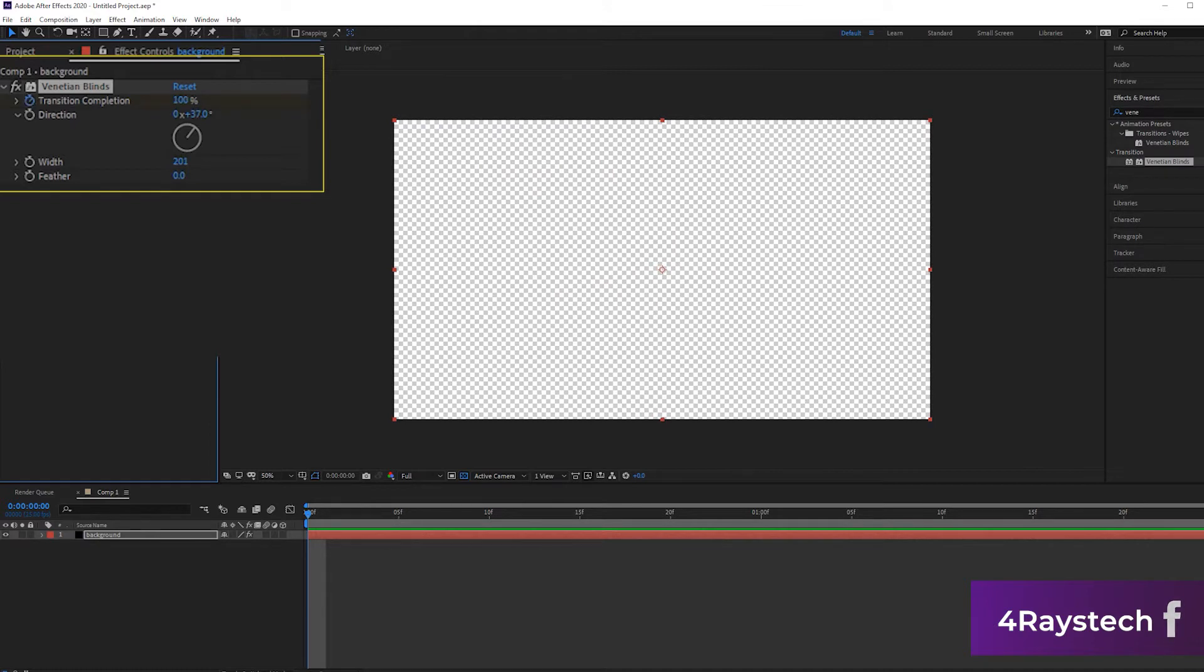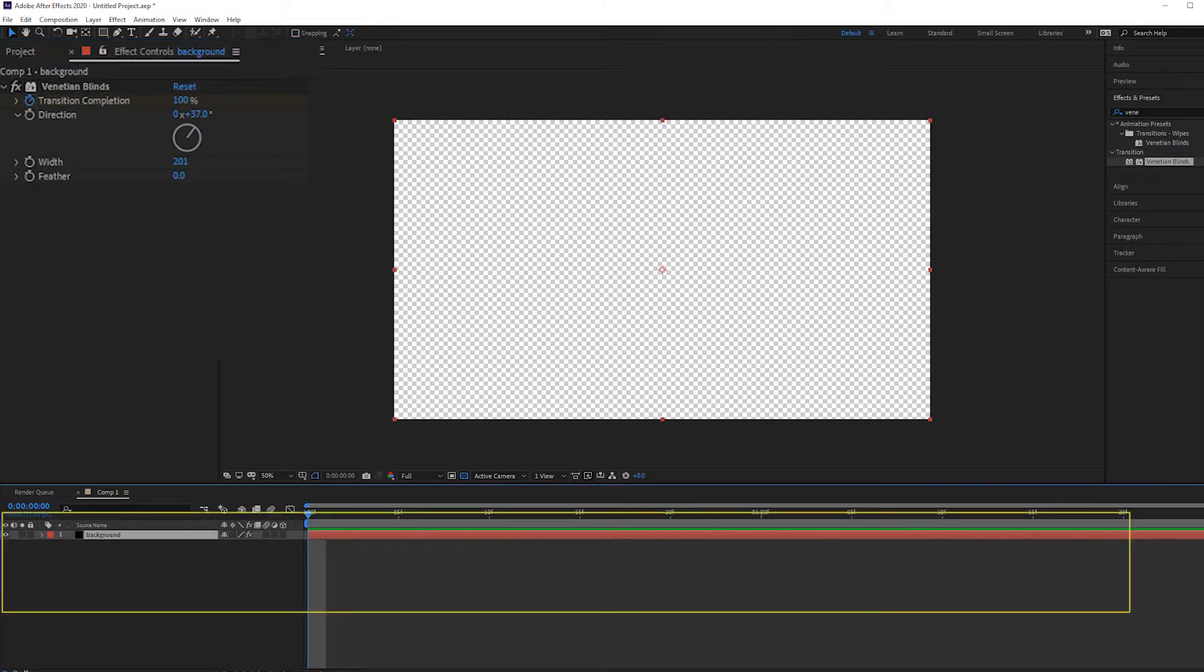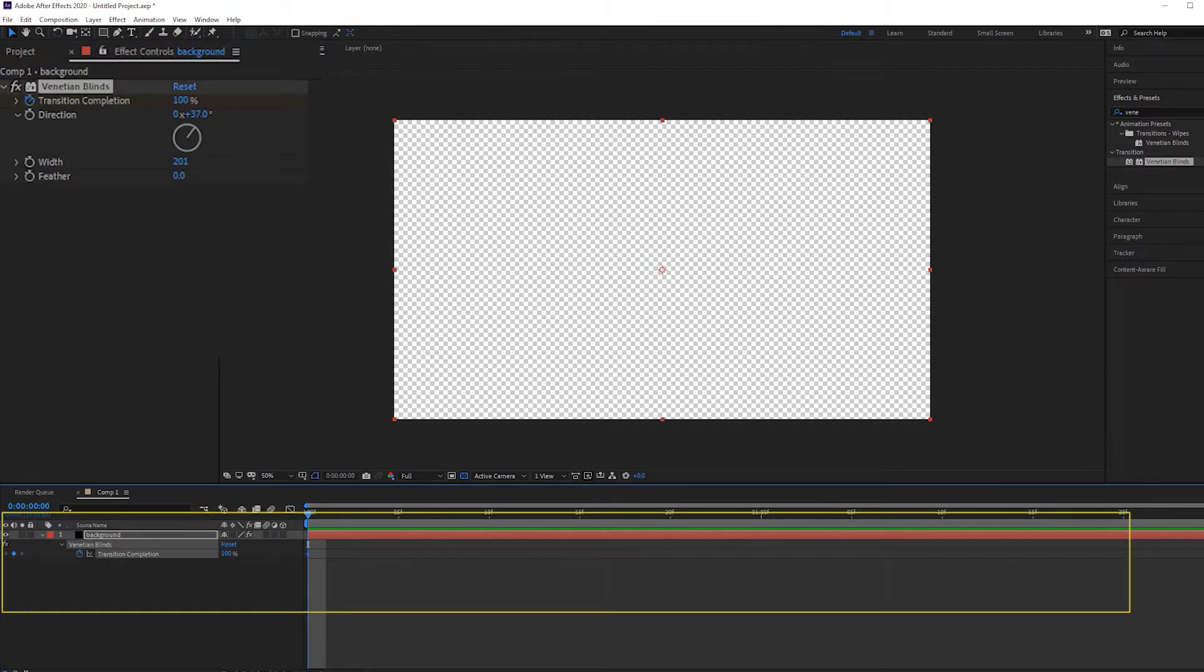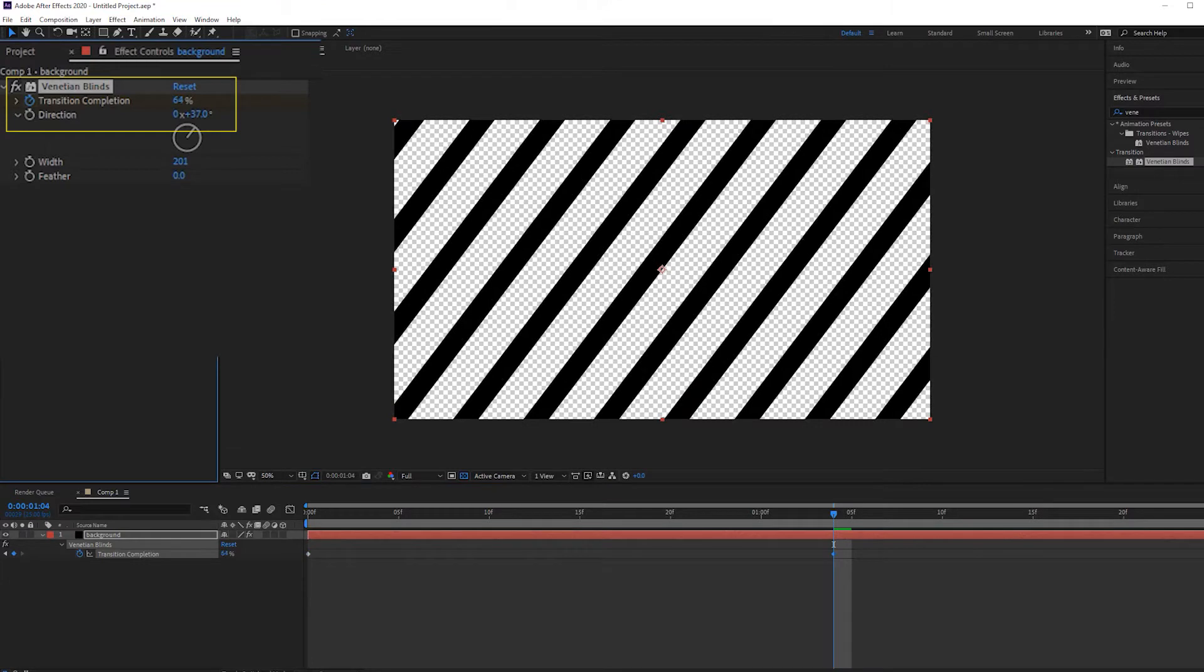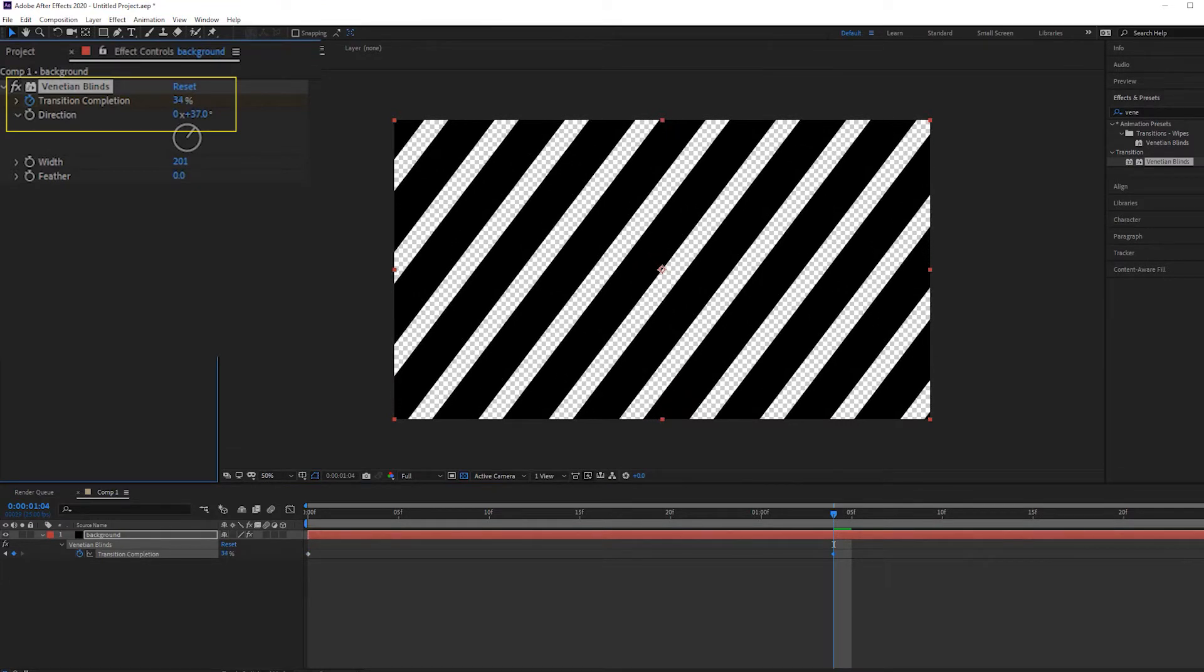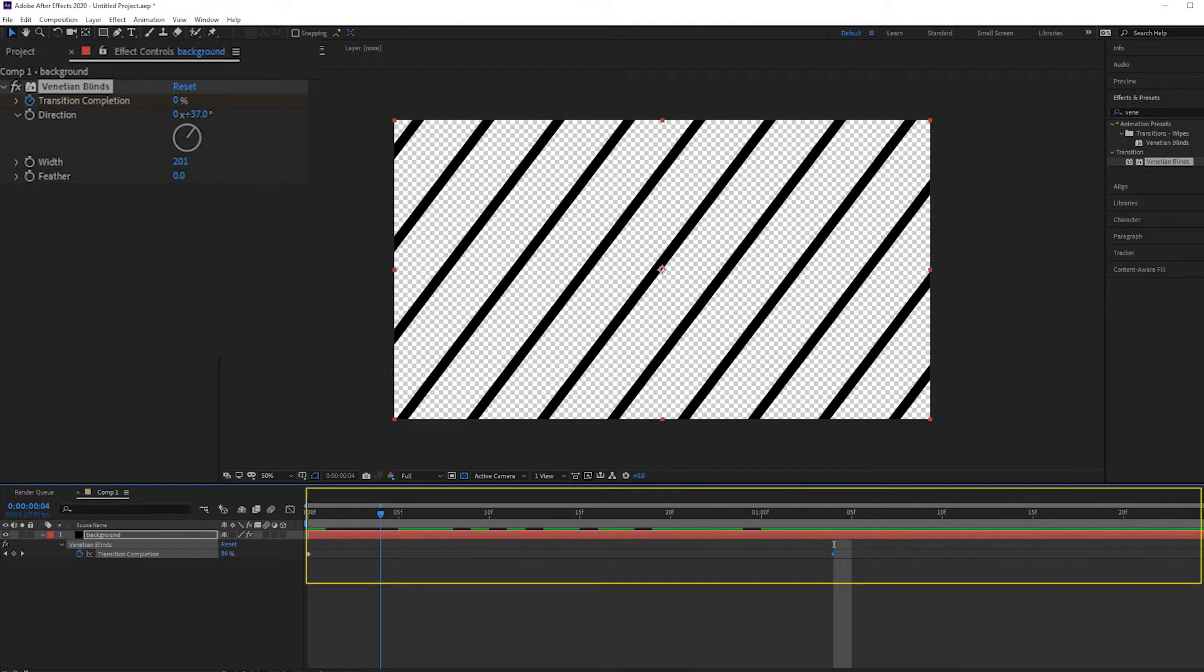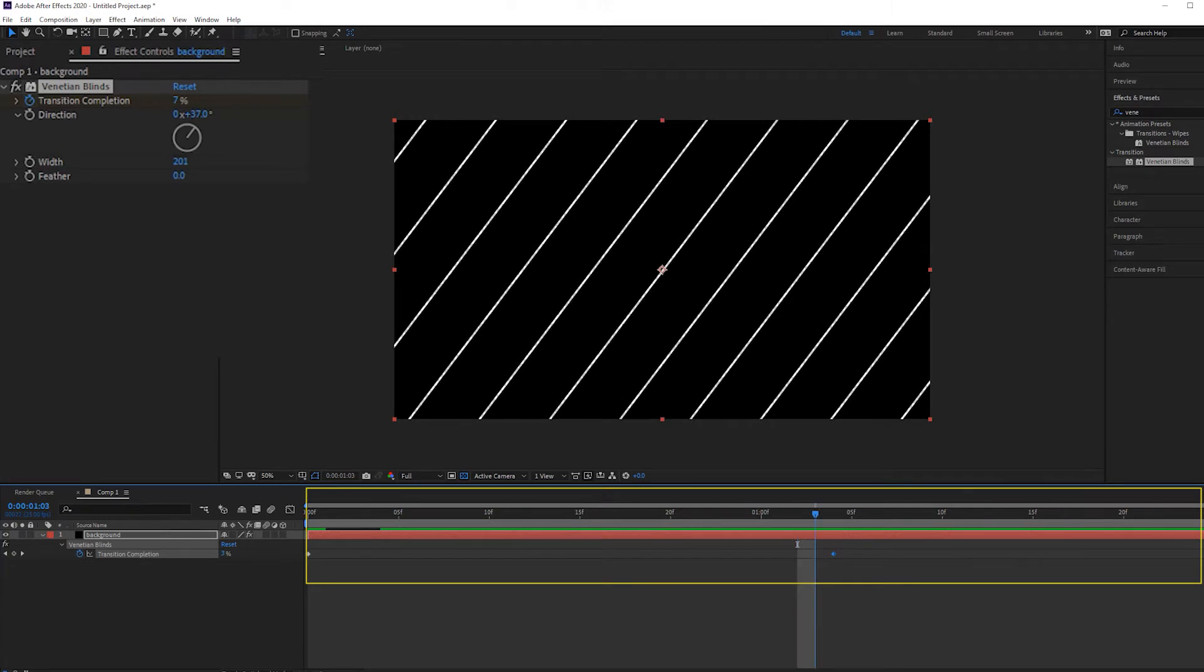I'll add a keyframe at the transition completion at 100 percent so that nothing is concealed and everything is visible. I'll click my background layer and hit U. I can see there is a keyframe already on my first frame. I'll go right to the mid section of my layer and here I'll change the transition completion to zero, so it basically hides up all information.